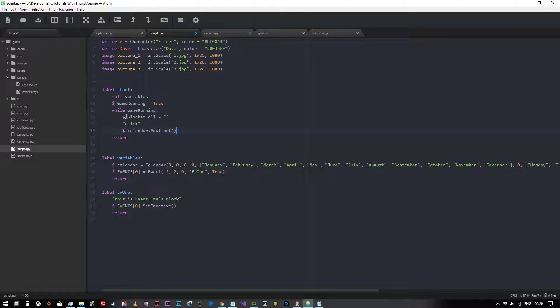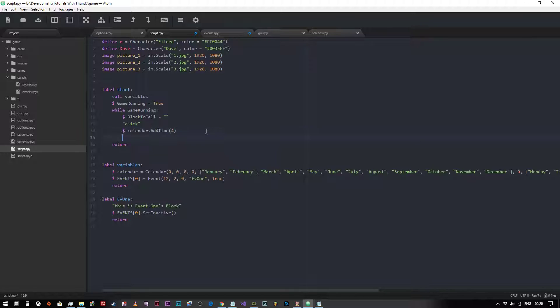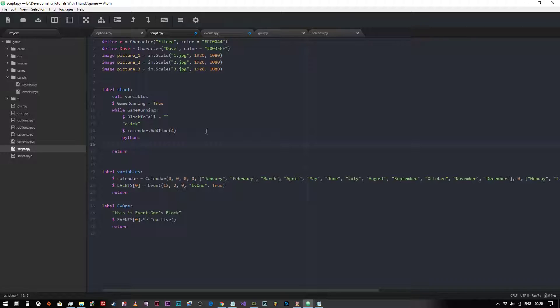Now I've created a variable here called block_to_call and it's just an empty string, and that will become apparent why I've done that in a minute. So now we need to create a new python block within our game loop, and inside this python block we're going to loop through our list of events and check if they are active at this time or not.